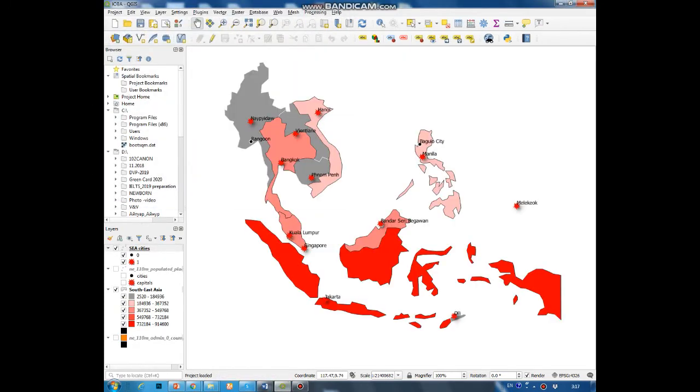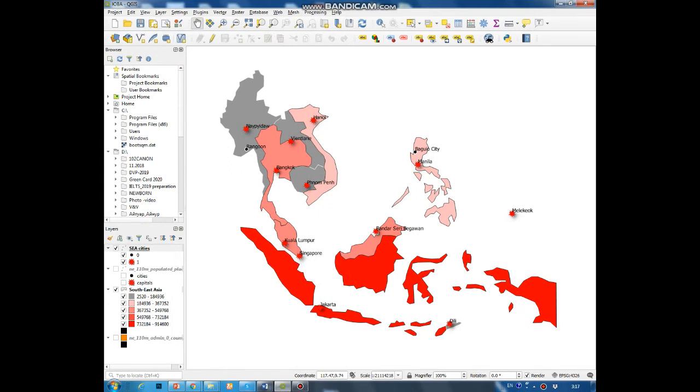Here is a map of Southeast Asia. Let's create a histogram of population by each of the countries of the region.